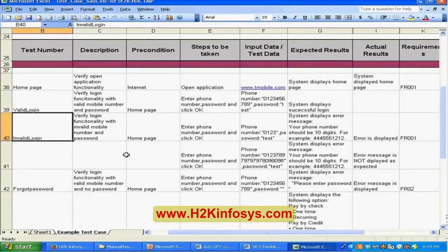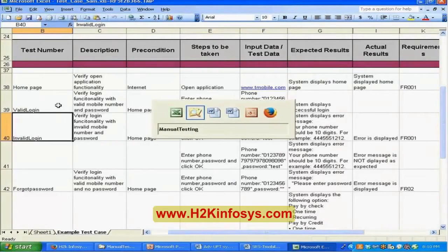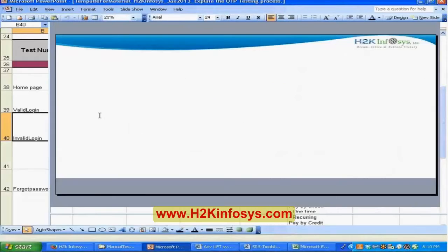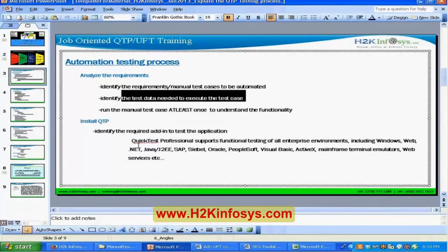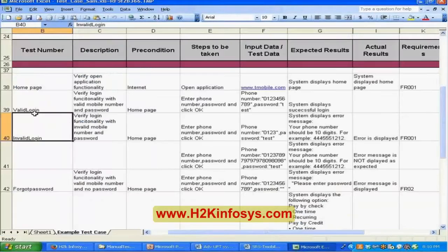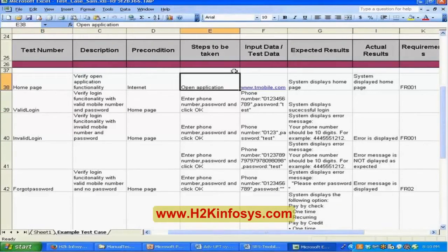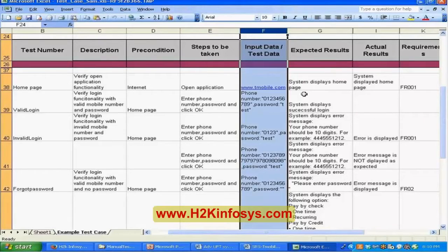First you need to understand what the functionality is and then what the requirements are for the manual test cases to be automated. Identify the test data needed to execute the test case, and run the manual test case at least once to understand the functionality — basically go through the steps and execute the test case to make sure what data is mentioned is sufficient to create the automated scripts.